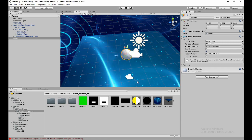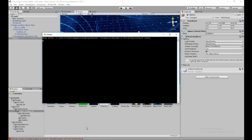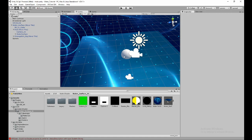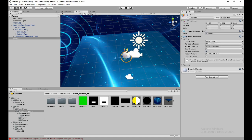In Blender, create a sphere, go into Edit Mode, duplicate the mesh, reverse the normals. I can show you what that looks like quickly.